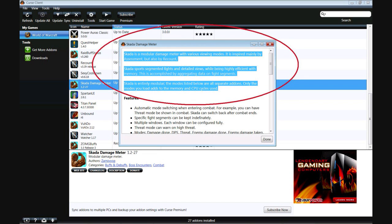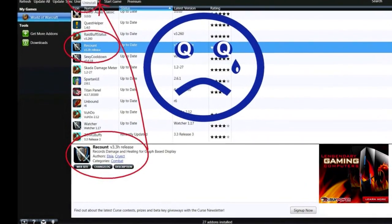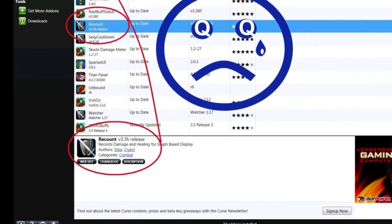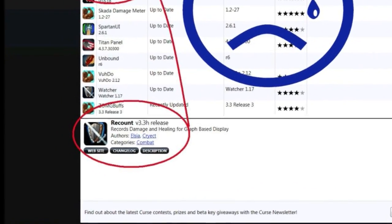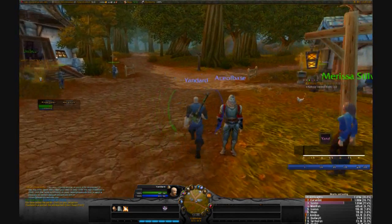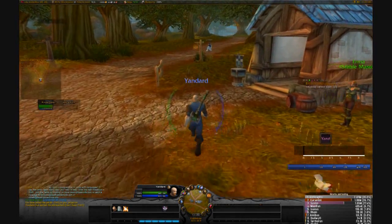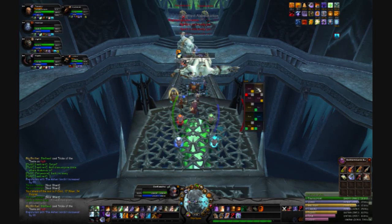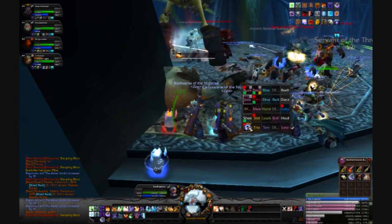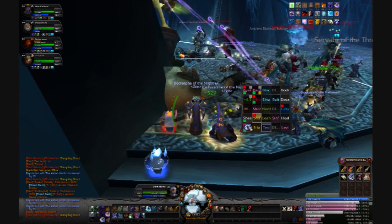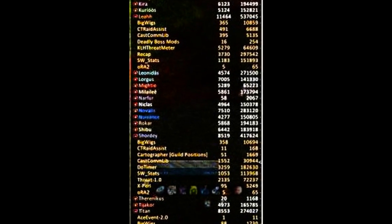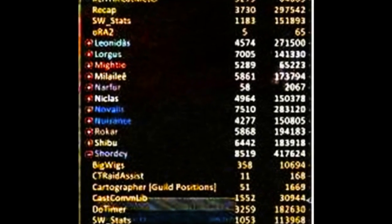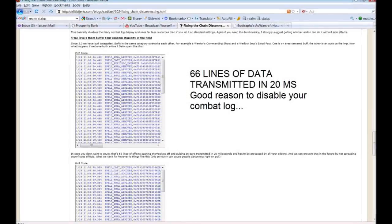First on the hit list is our beloved recount. Recount on its own is generally not a heavy add-on, however take note of how many megabytes recount is consuming when you are say soloing or five manning versus how much it consumes when you are in a 10 or 25 man raid. What's more is that the data streaming required to give recount its information is enormous, akin to your combat log which we will discuss later.